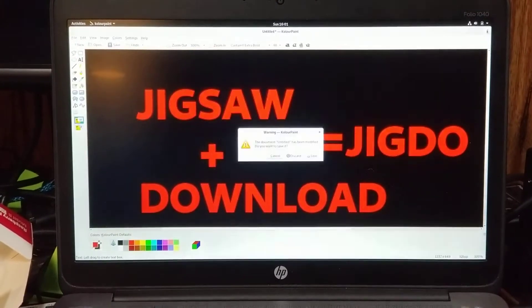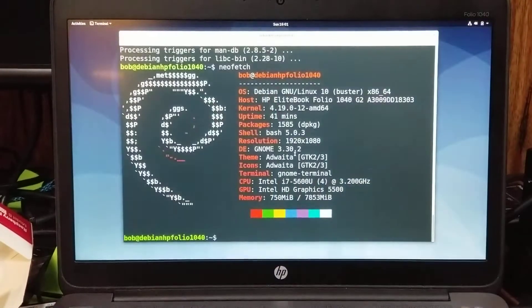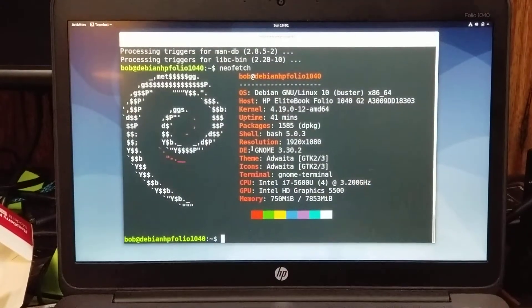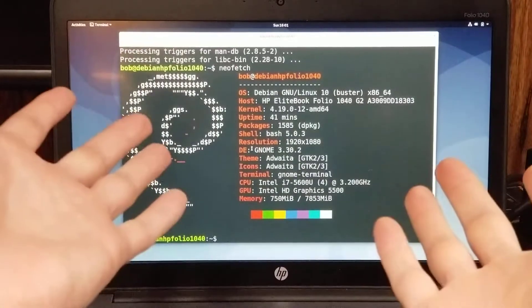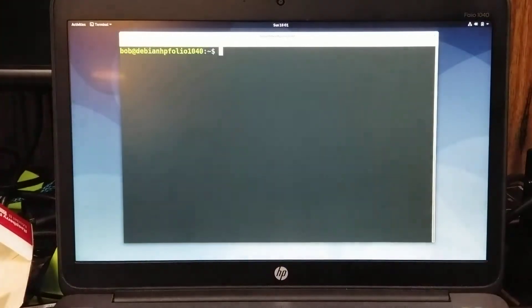How does JIGDOE work? I'm glad you asked, because I can answer that for you now. Very simply, let's get started. First, you are going to need to install the JIGDOE file package.